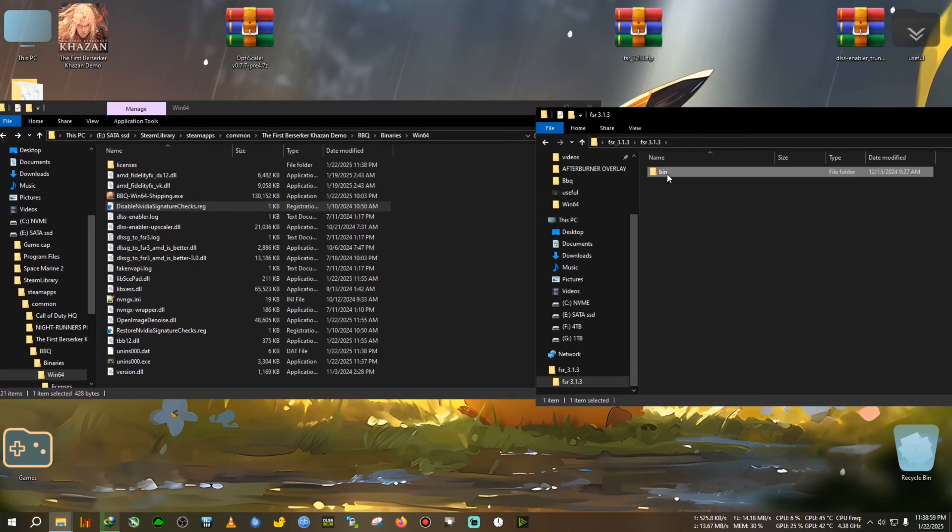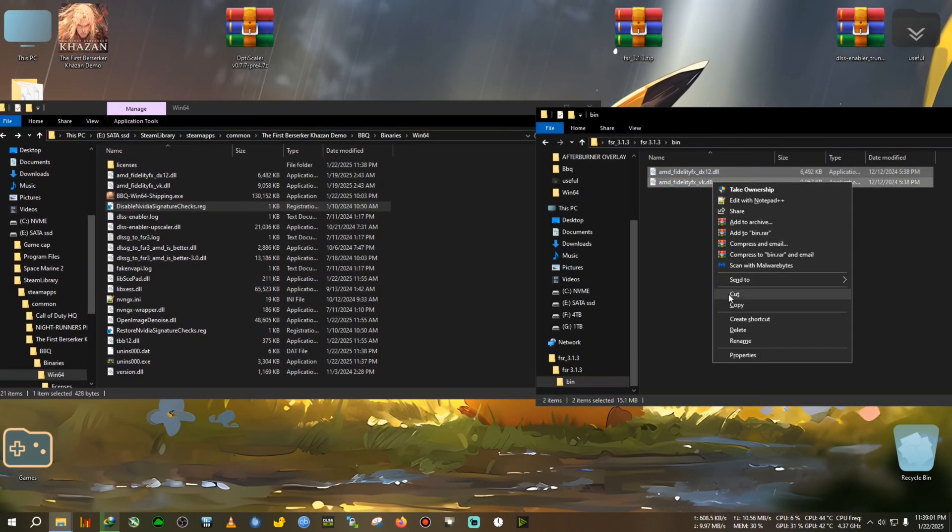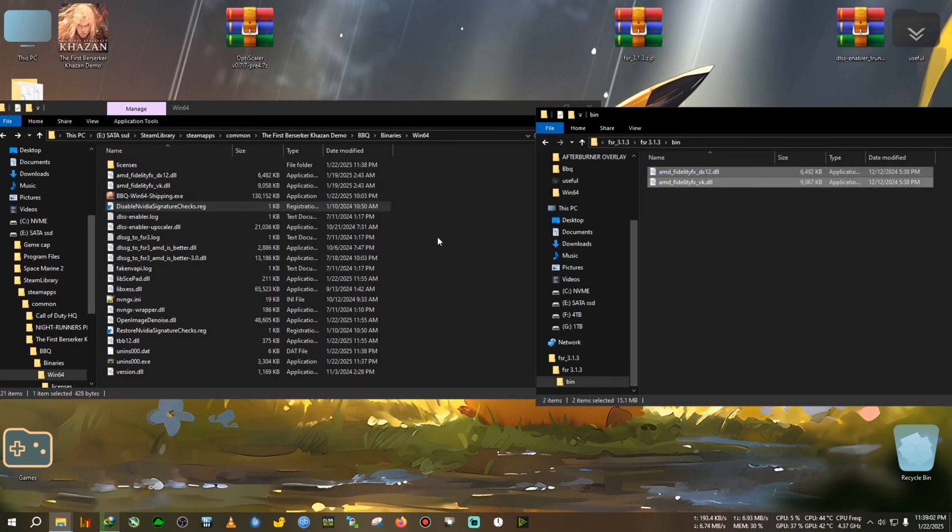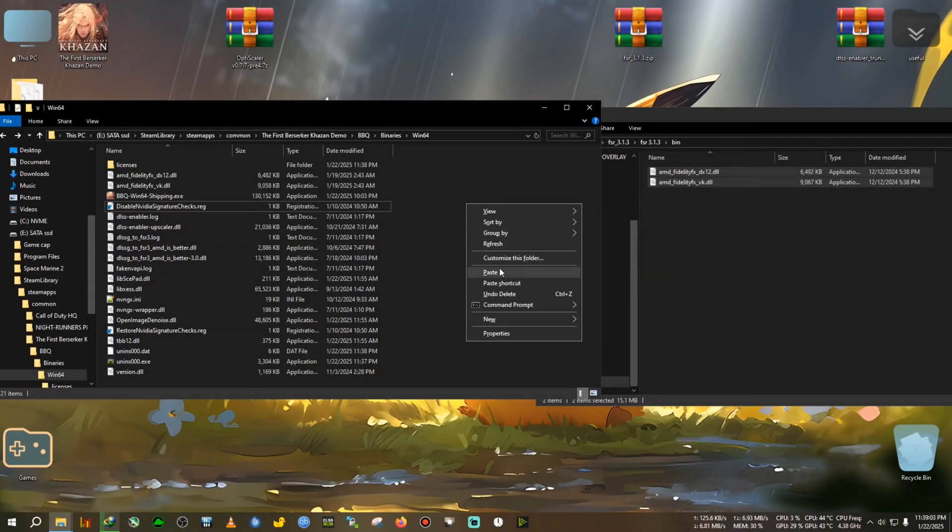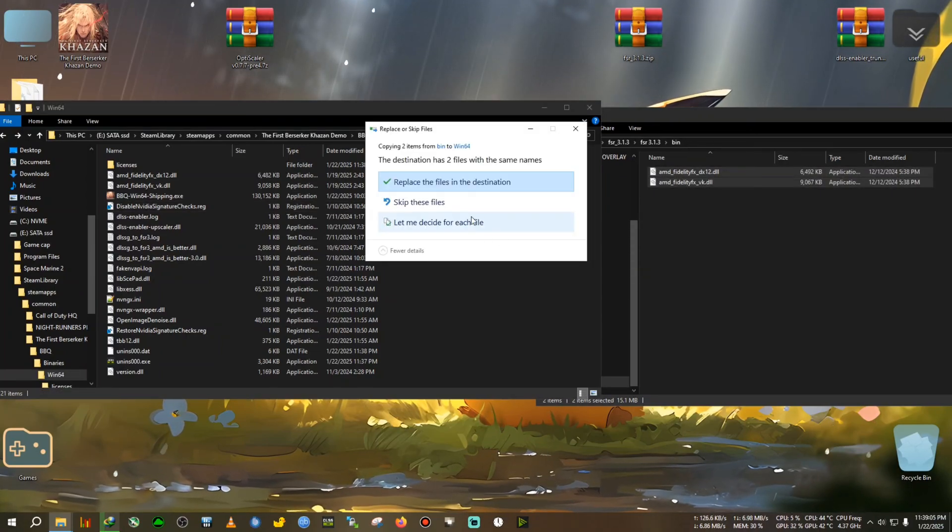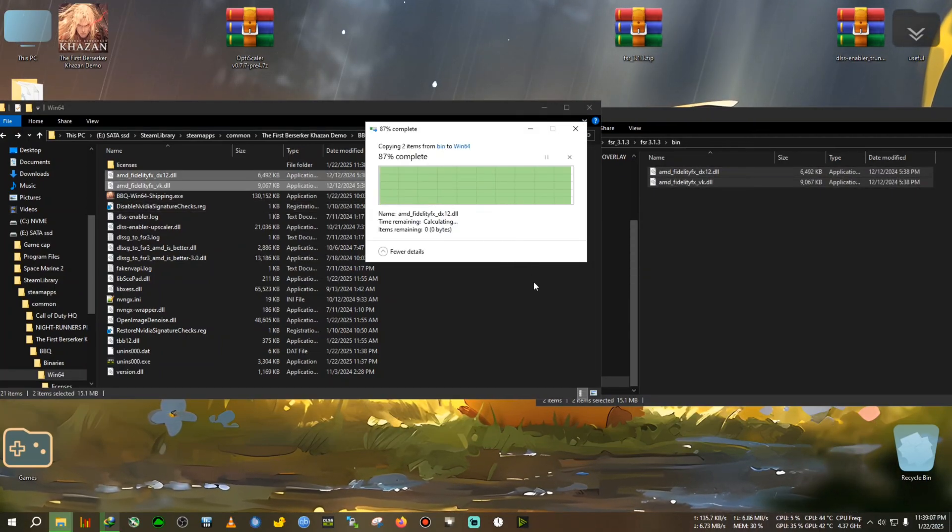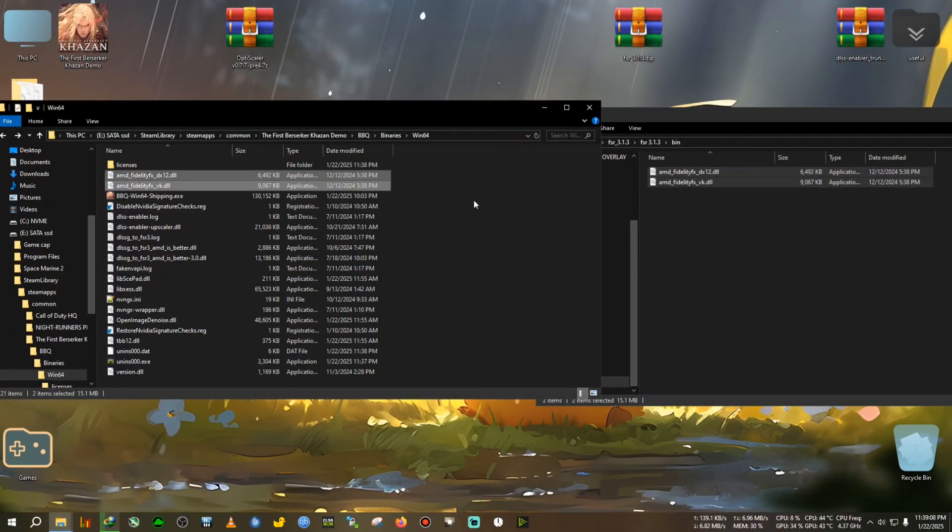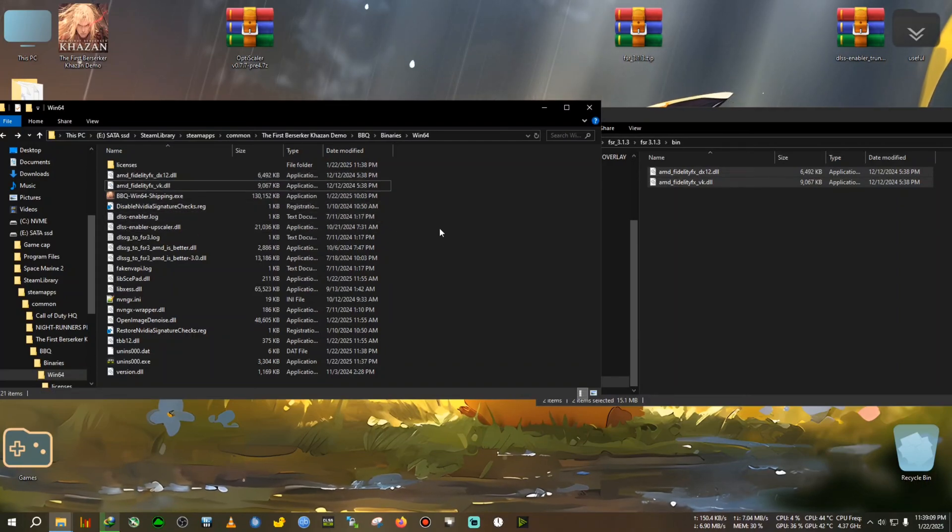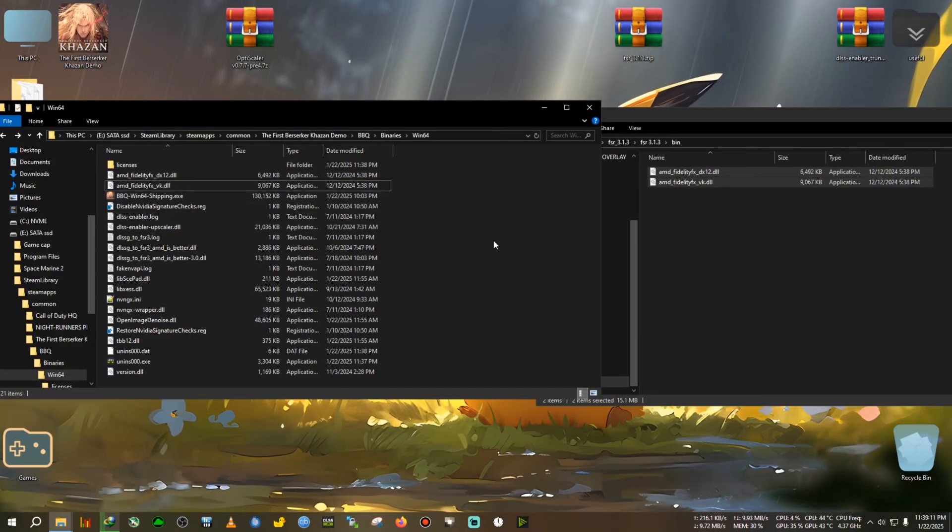Then go inside this folder, copy these two DLLs and paste it in the same folder where we installed the DLSS Enabler and replace it.